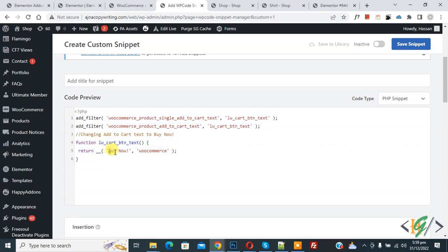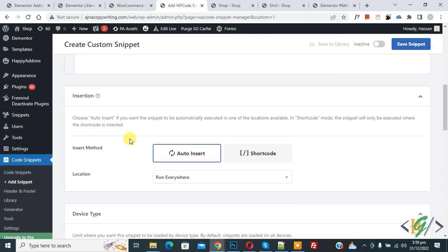Now you see 'Buy Now' text, so you can add text according to your requirement. Scroll down, you see Insert Method and then you see Location: Run Everywhere. On top you see Inactive, so enable this, now Active, and click on Save Snippet.